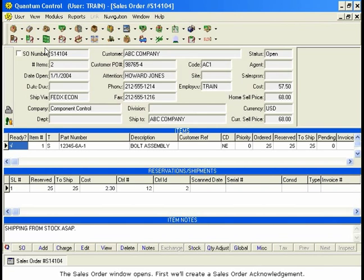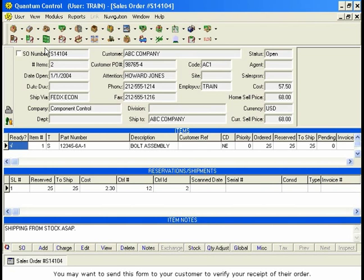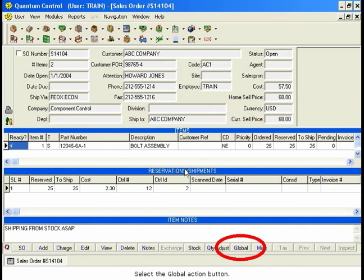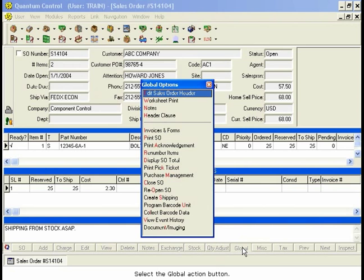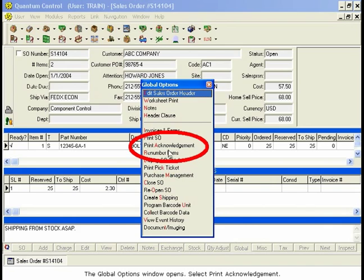The Sales Order window opens. First, we'll create a Sales Order Acknowledgement. You may want to send this form to your customer to verify your receipt of their order. Select the Global Action button. The Global Options window opens.